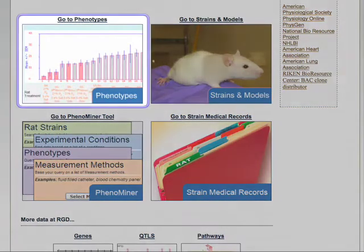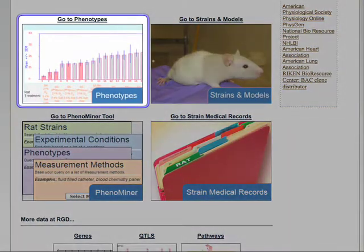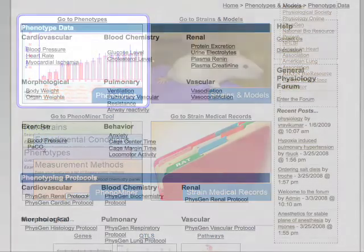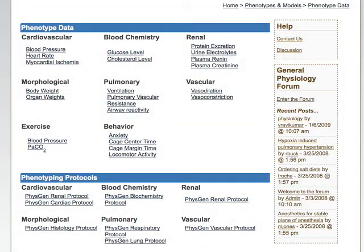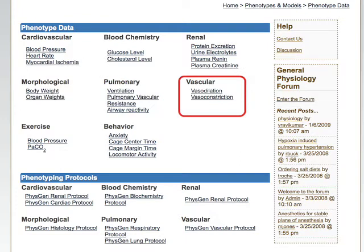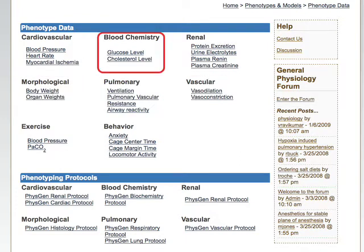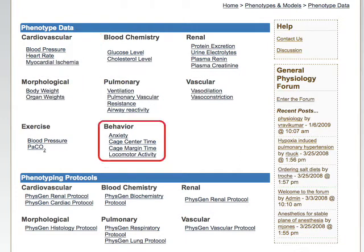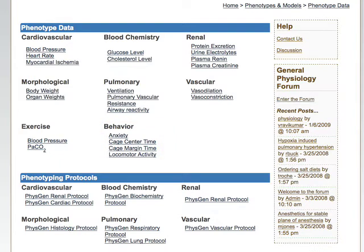The Phenotypes section of the portal provides summary data for a wide range of phenotypes, including cardiovascular, pulmonary, vascular, morphological, blood chemistry, and behavioral. For each phenotype, several sets of data are available.